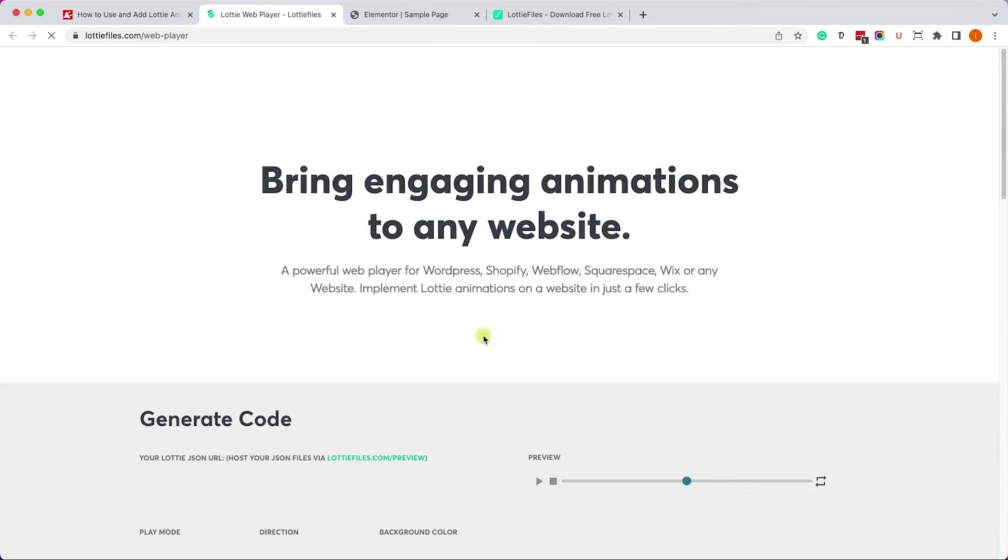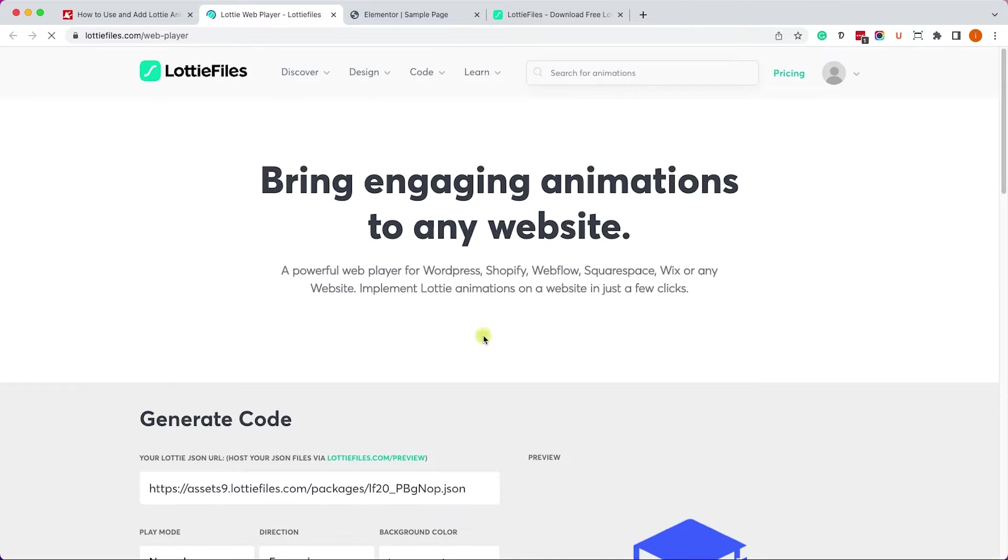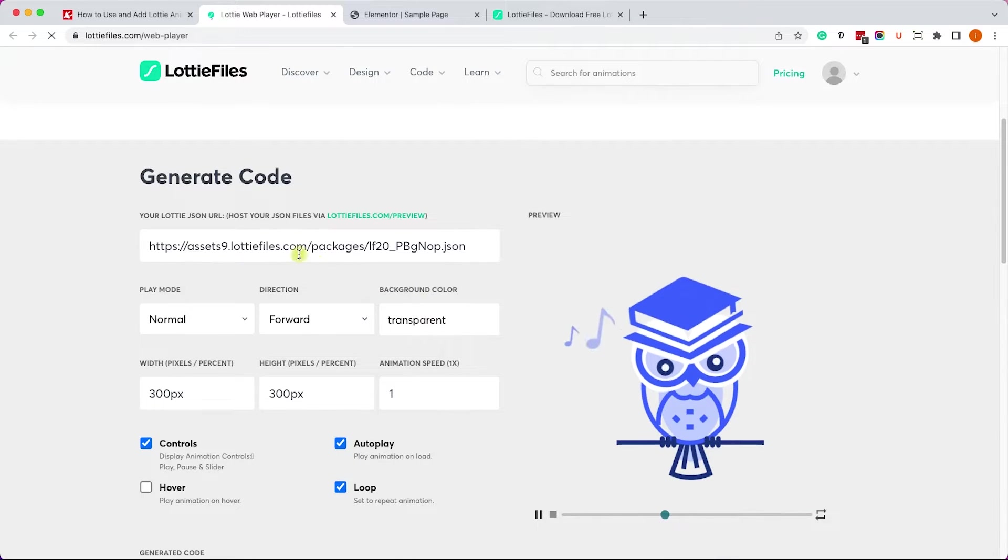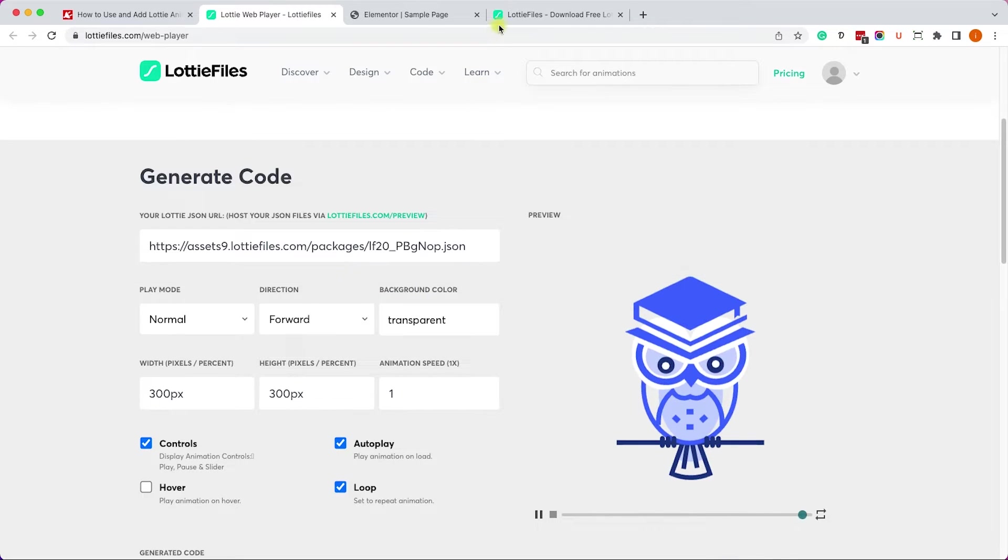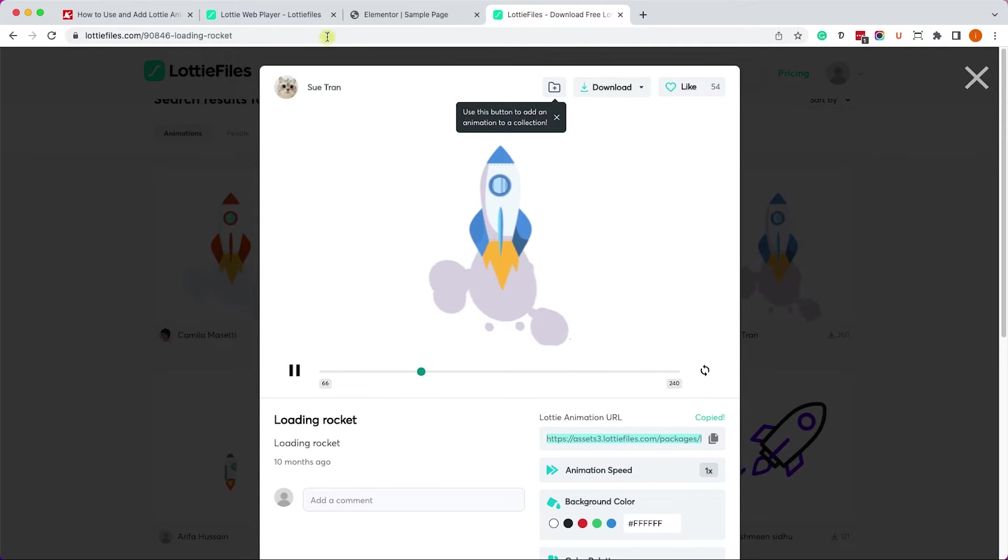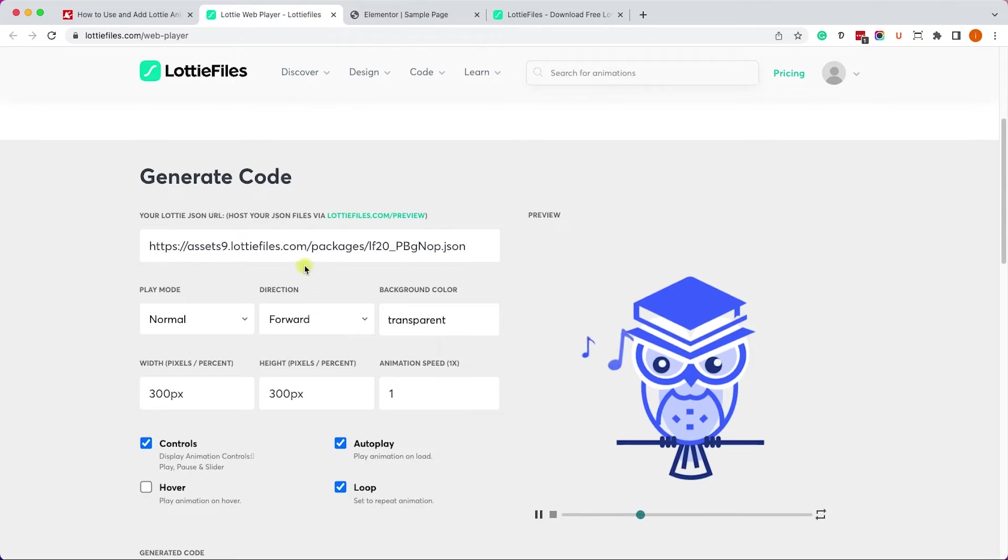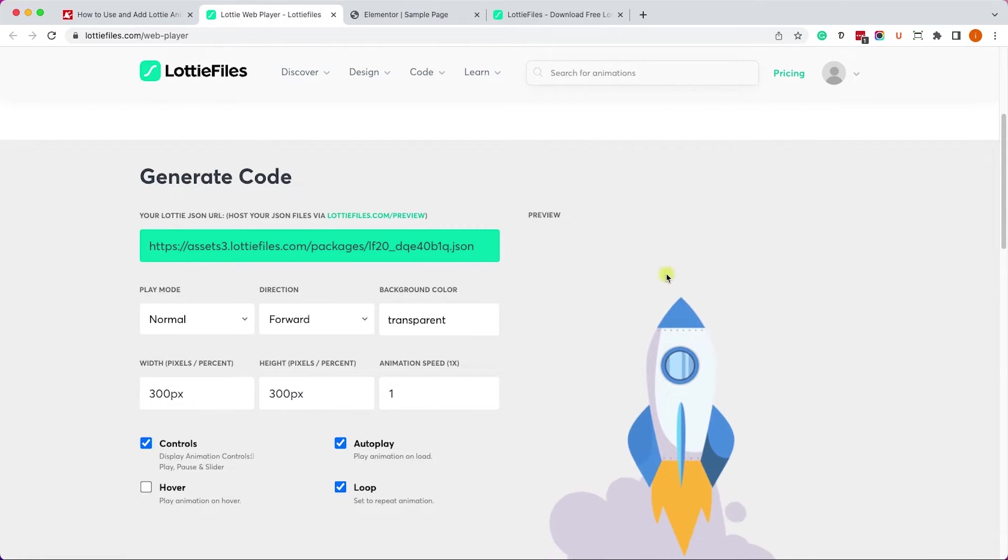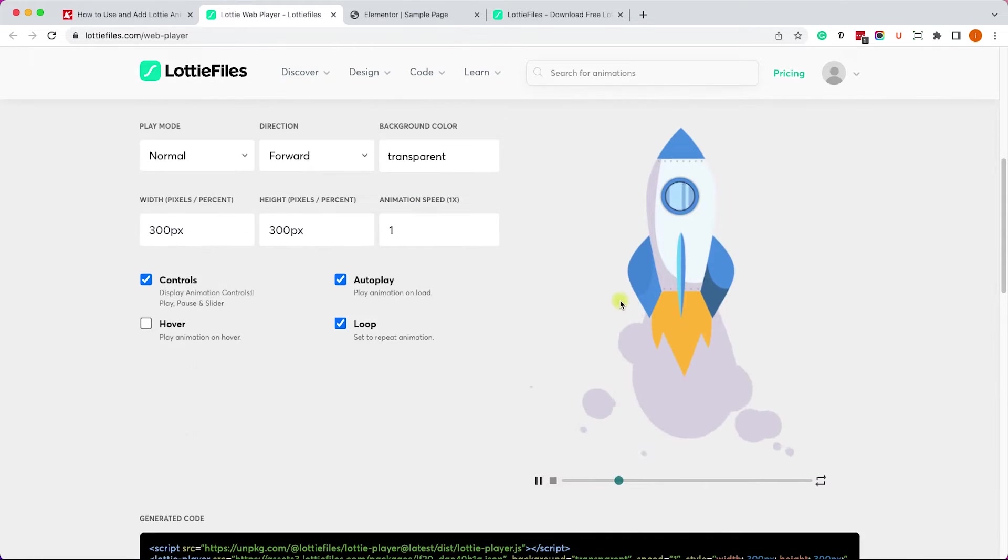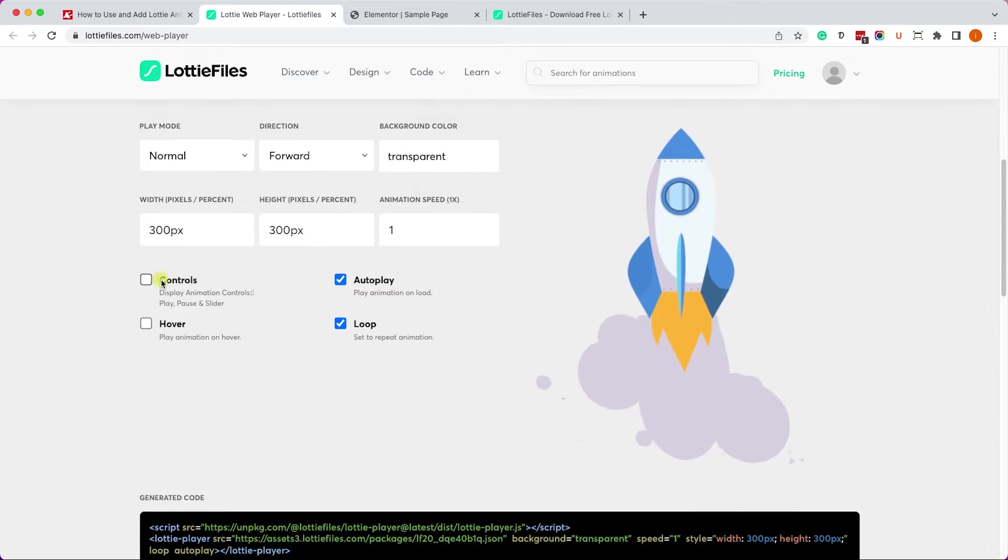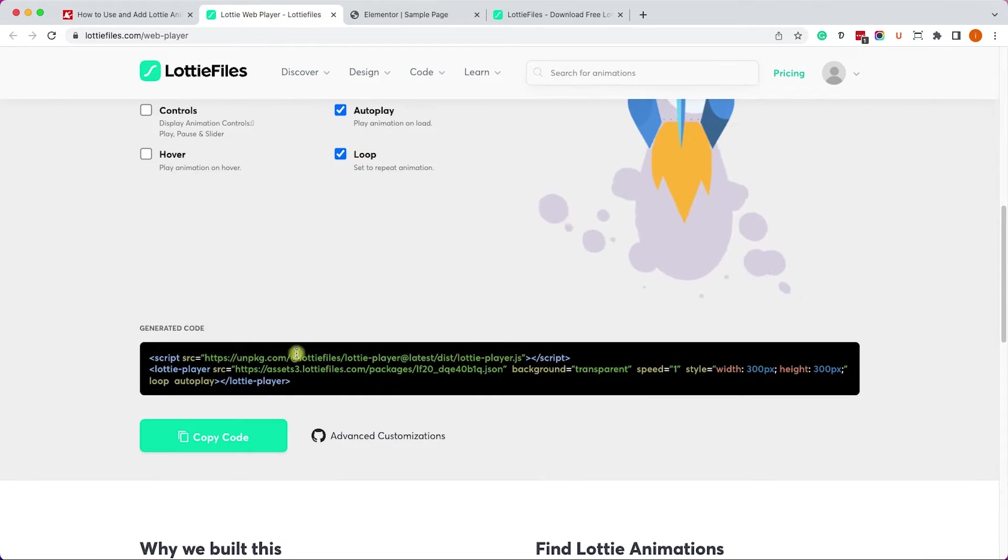It will take you to Lottie files generator tool online. Here we'll need to paste our Lottie URL. Again we'll copy it from here and paste it here. We can change some of the Lottie's variables on this page but we can also do it with the code which I will show you how.